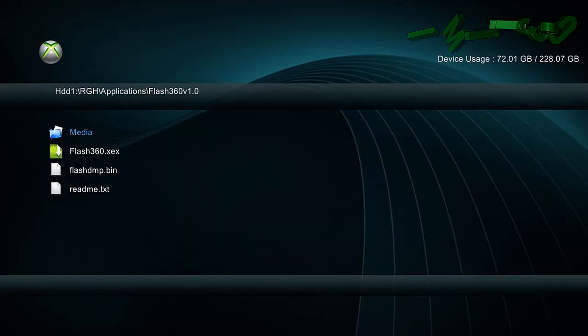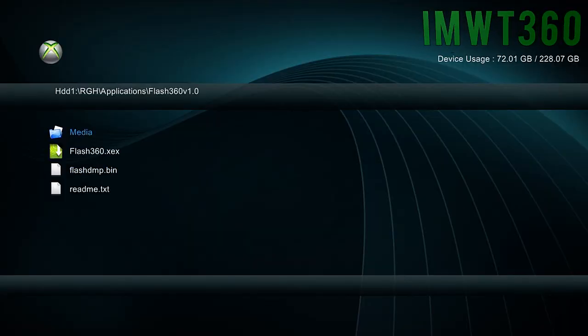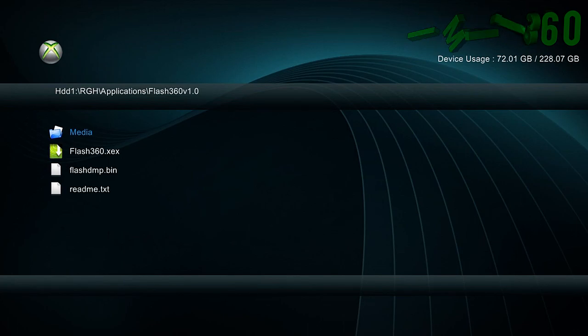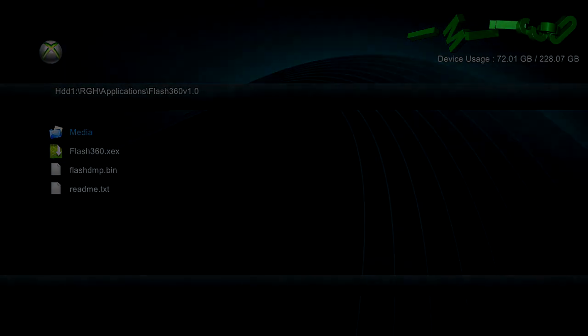So now you can see we have that so you need to go ahead and get that on your computer whether you use FTP, Xbox Neighborhood or USB. Just get that on your computer and we will continue from there.